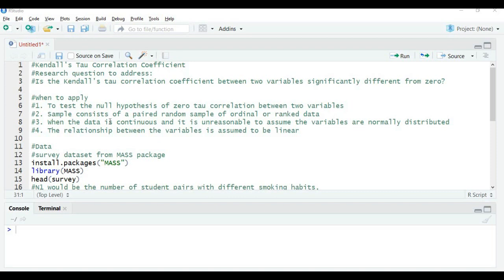Third, when the data is continuous — that is, when it is not ordinal, ranked, or categorical, and can be ratio or interval scale — but it is not reasonable to assume that the variables are normally distributed. So there is no reason to assume the variables are normally distributed. Fourth, the relationship between the variables is assumed to be linear. We test Tau Correlation when we assume the relationship is linear.